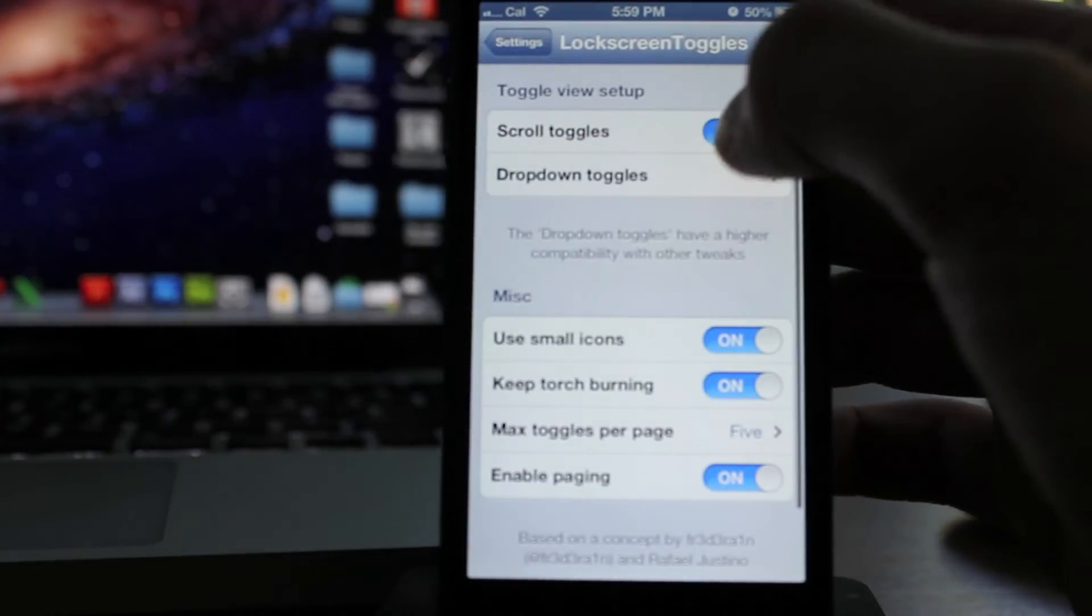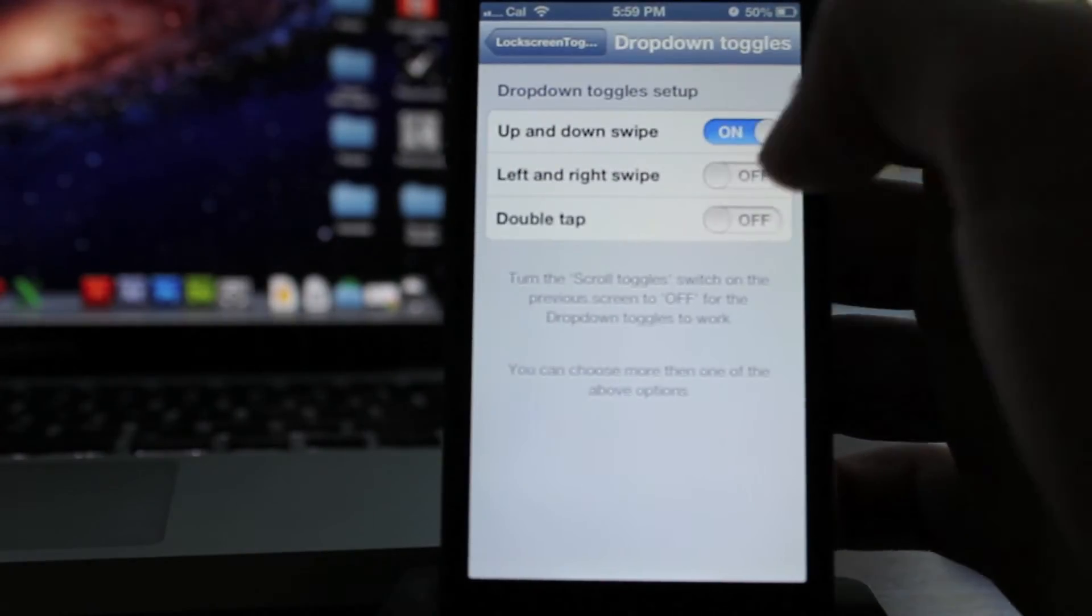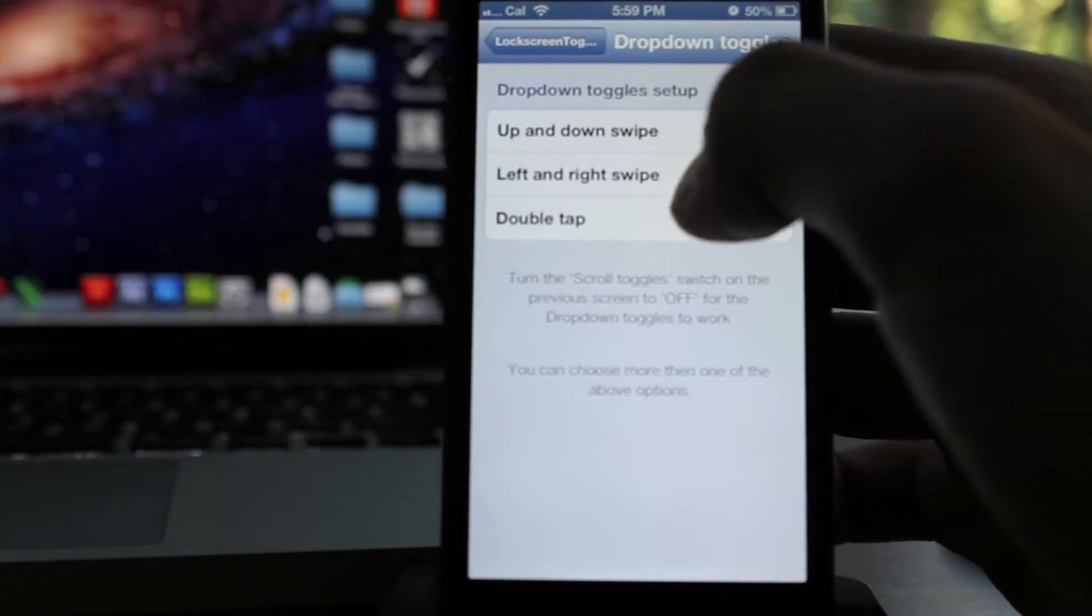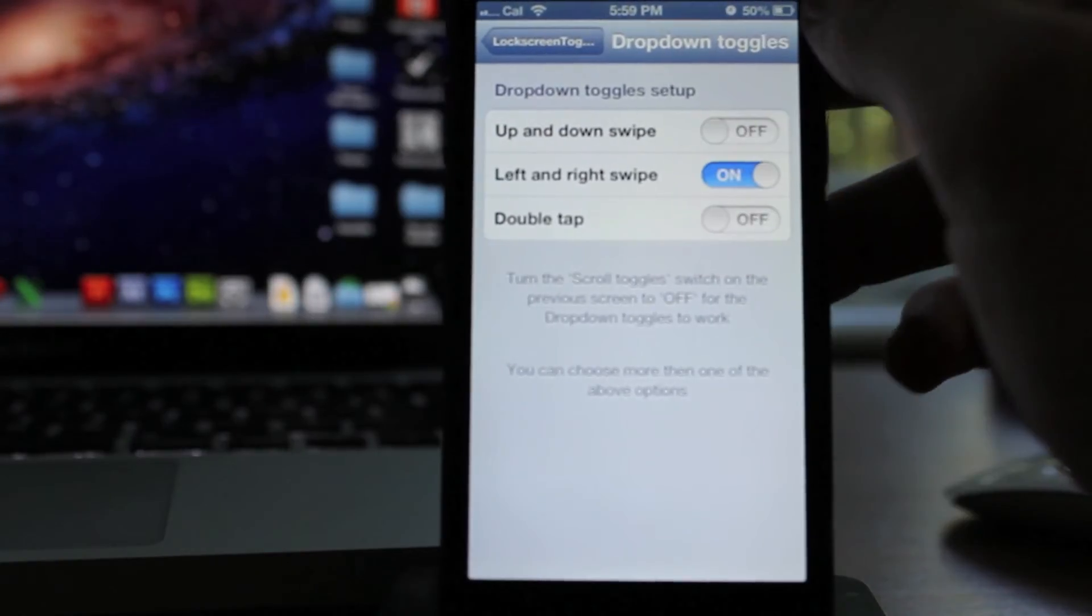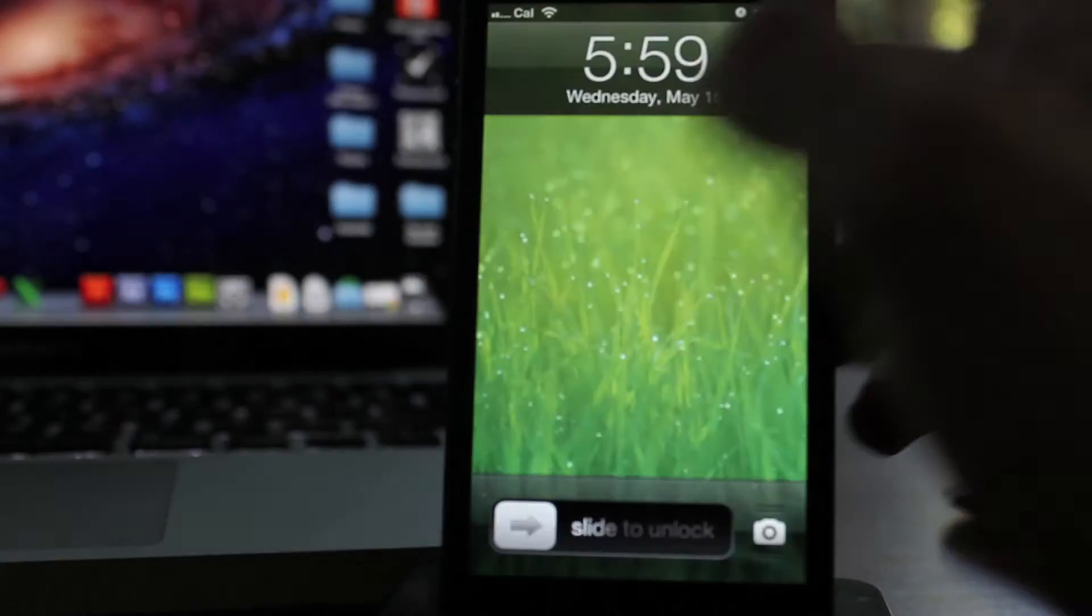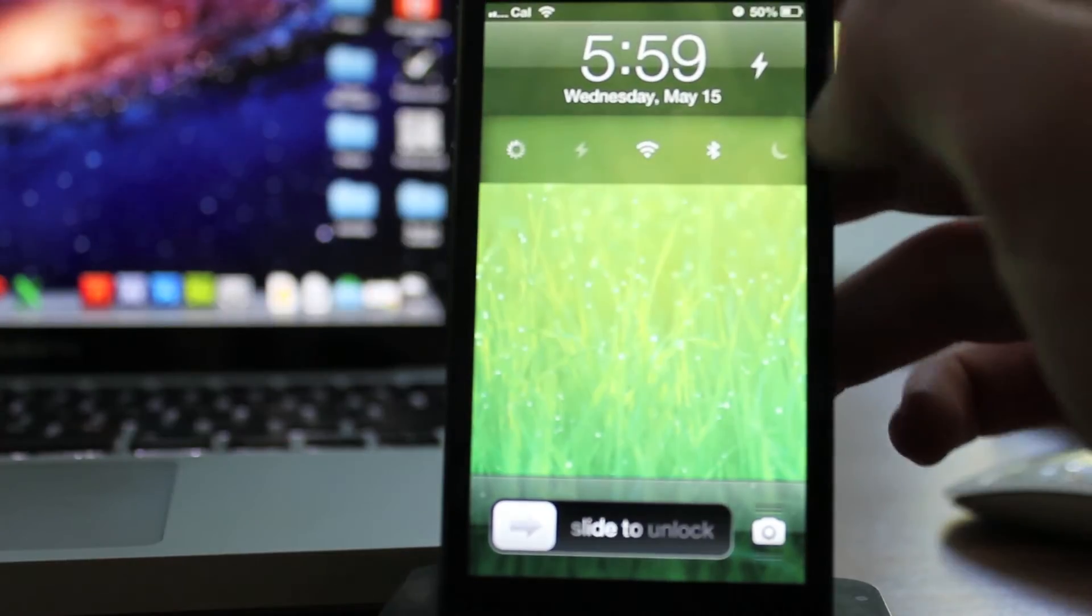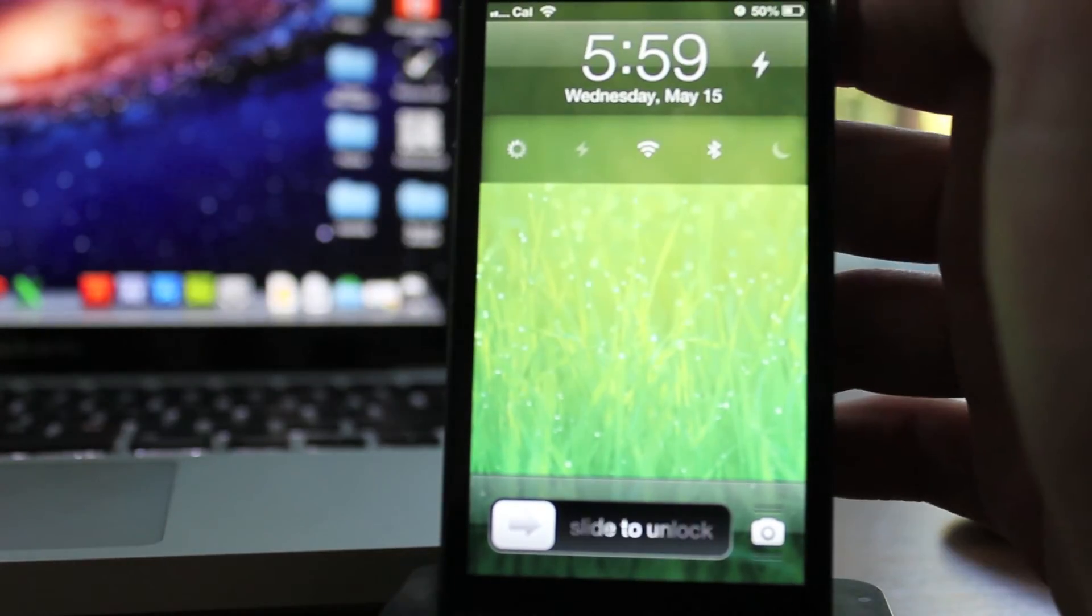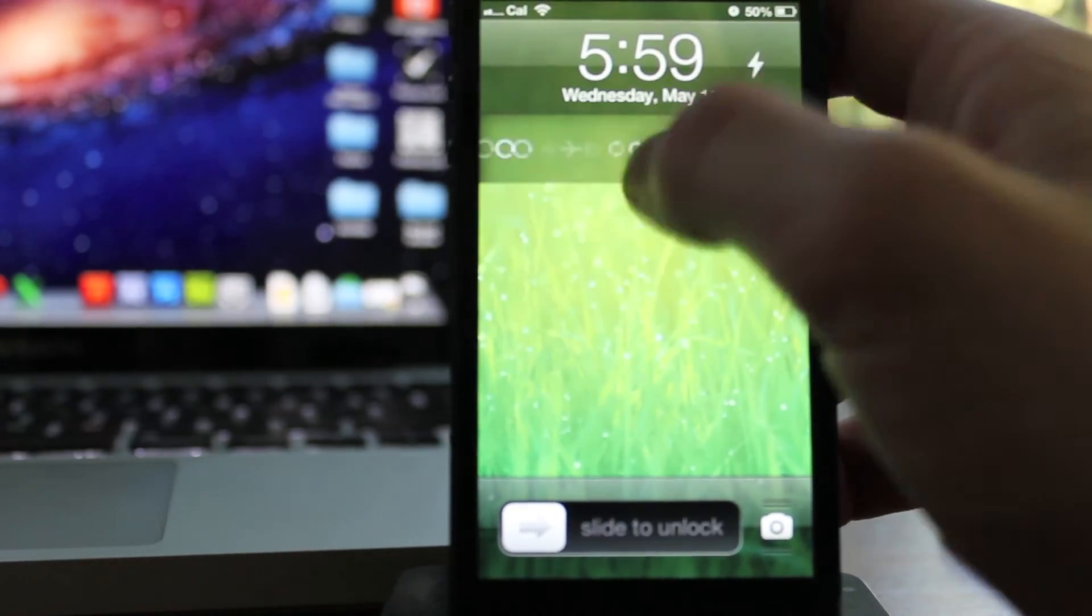Basically what I'm going to do is take scroll toggles off and then choose one of these. You'll see up and down swipe, left and right swipe. I'll just do left right swipe for you guys. You see it drops down, which I think looks really cool, looks even inset in your background.